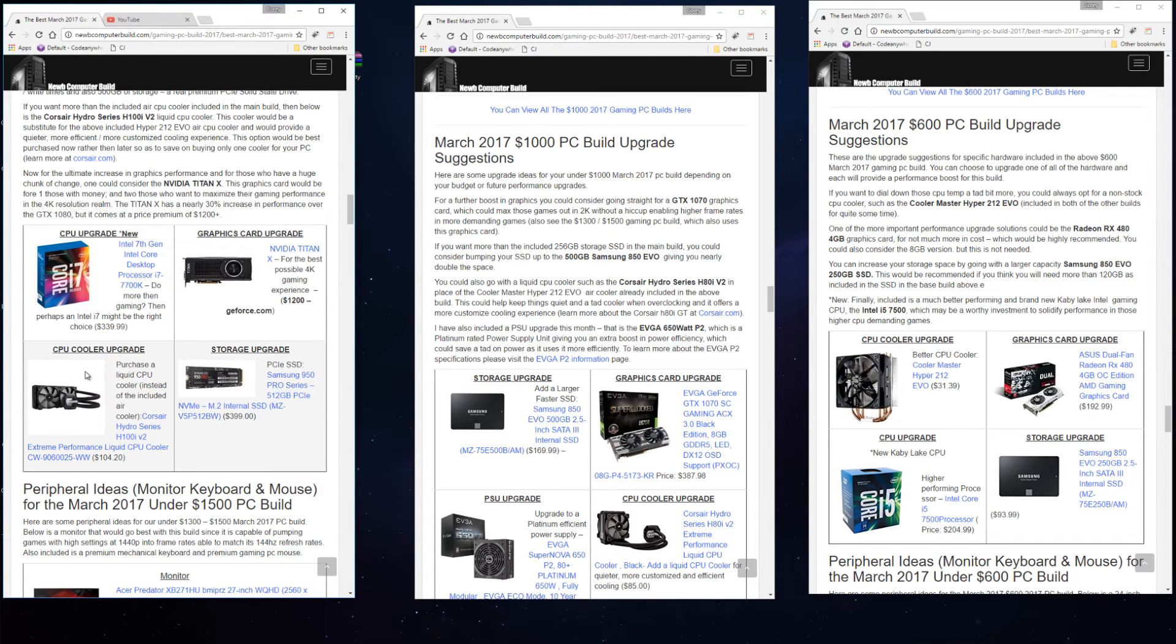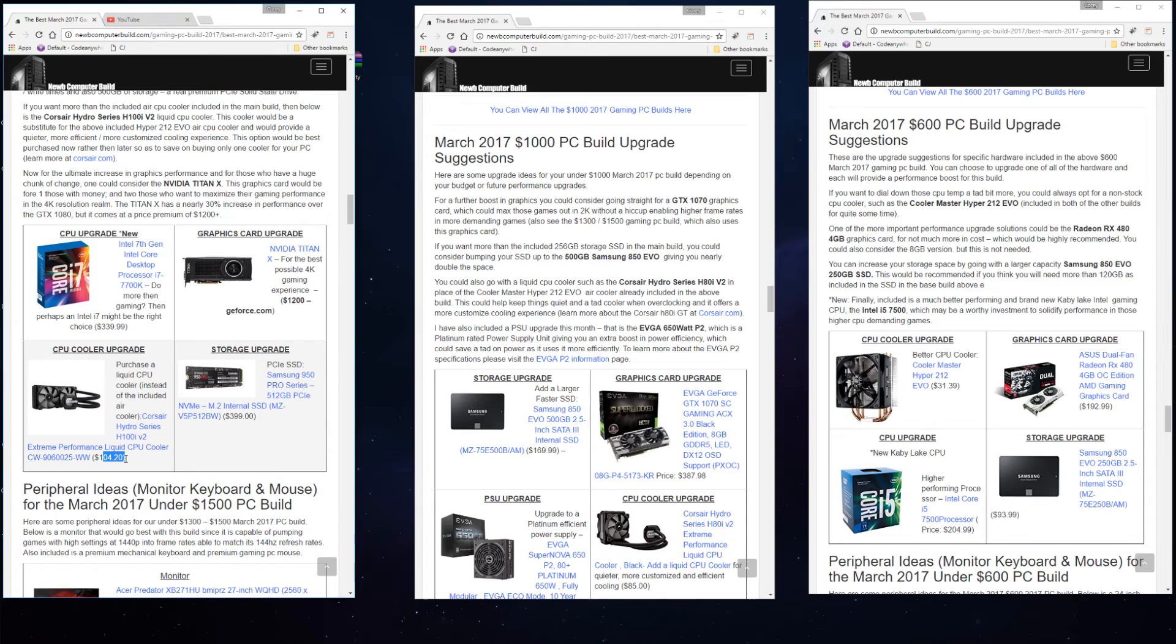For a CPU cooler upgrade, if you want a more customized cooling experience with a liquid cooler, you can get a Corsair Hydro Series H100i V2 at $104.20. Or a storage upgrade in terms of storage speed you can get a PCIe SSD such as this Samsung 950 Pro 512 gigabyte PCIe SSD.